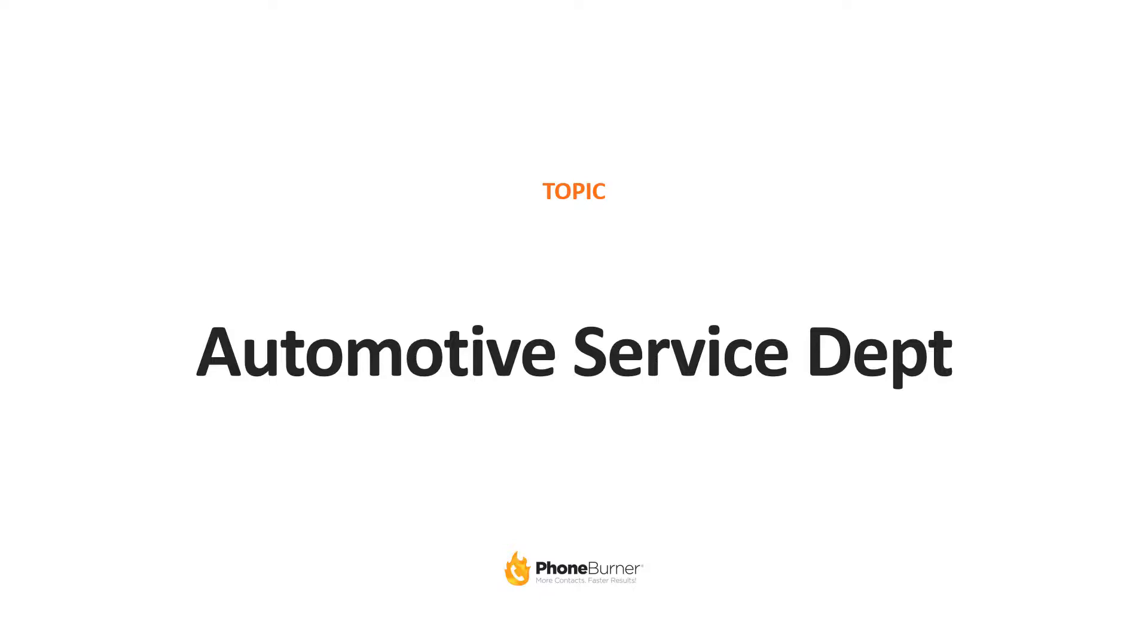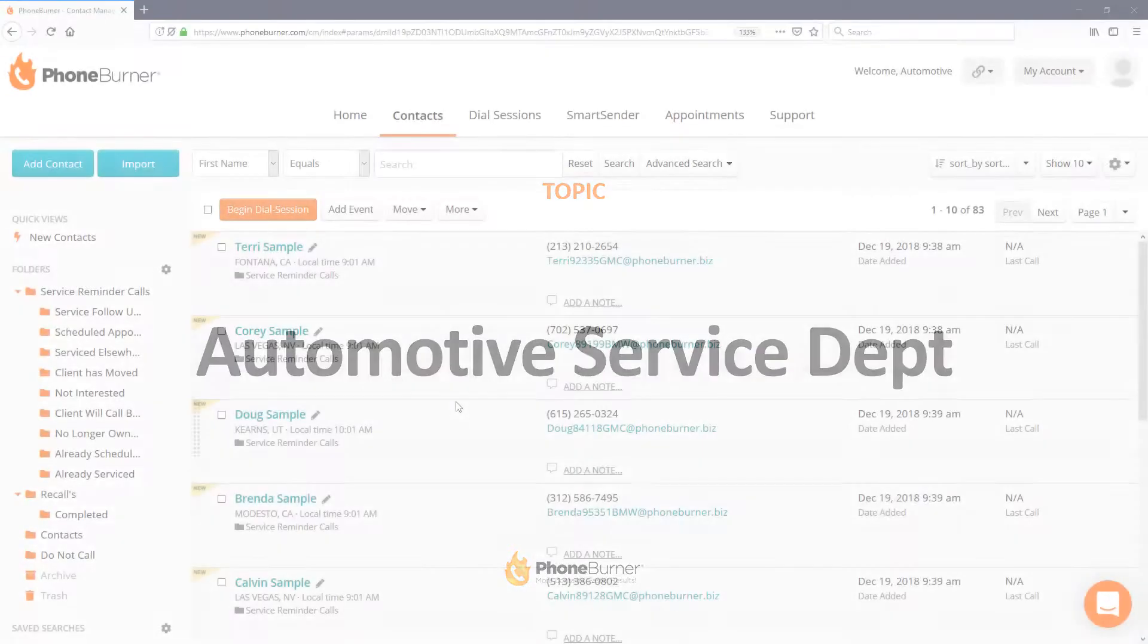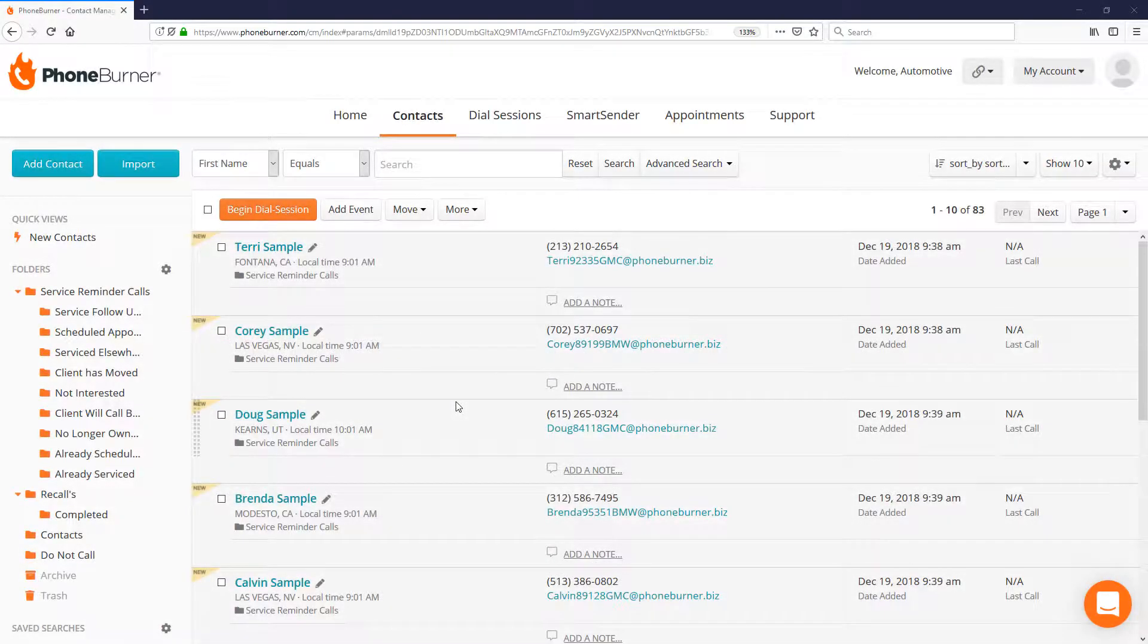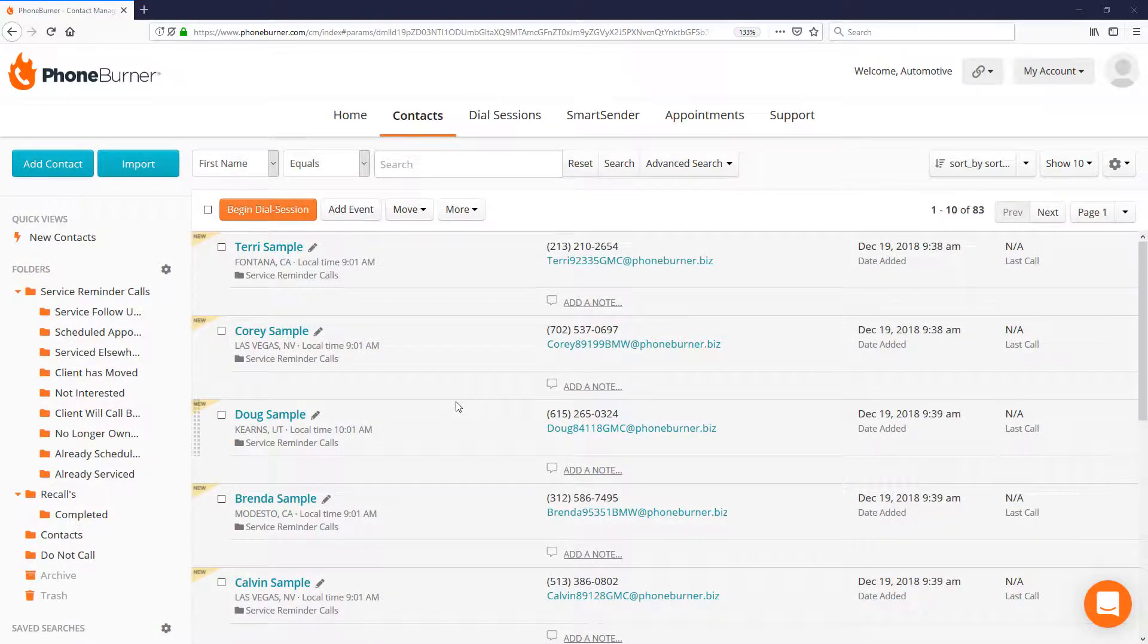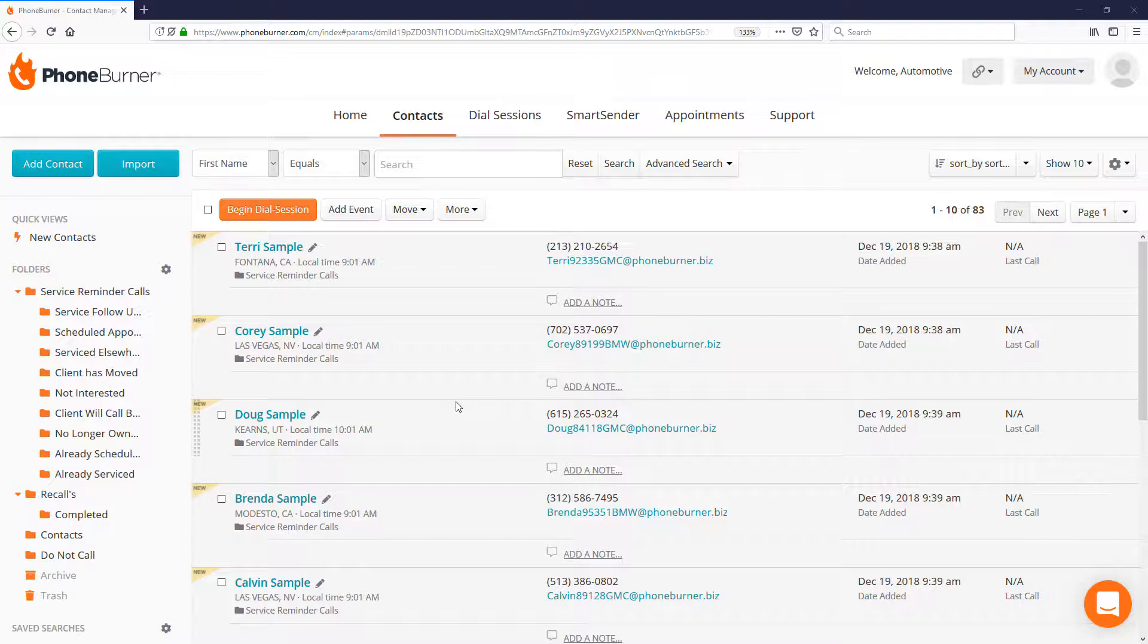So let's dive into it. PhoneBurner has a basic CRM built right into it. However, you most likely already have some sort of a CRM that you're using to track your clients. We're going to take the data that you've already got, we're going to load that into PhoneBurner so that you can take those little moments and try to get those past clients back in.